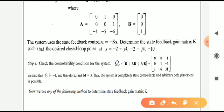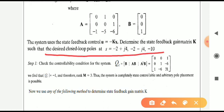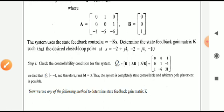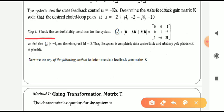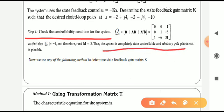The desired pole locations given in the question are at s equal to minus 2 plus j4, minus 2 minus j4, and minus 10 — these are the three desired pole locations. First, we need to check the controllability of the system by means of the controllability matrix Qc. The rank of this matrix is 3, so the system is completely state controllable and the pole placement technique is applicable.